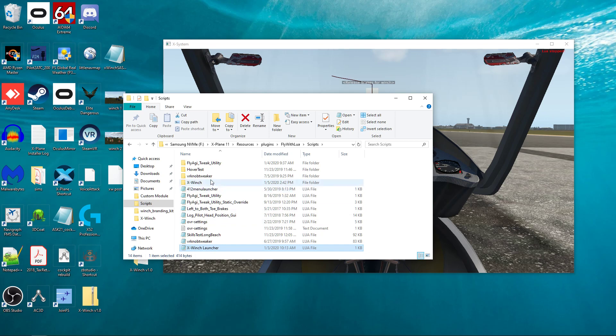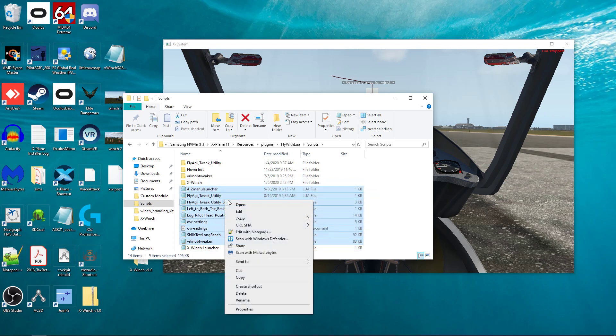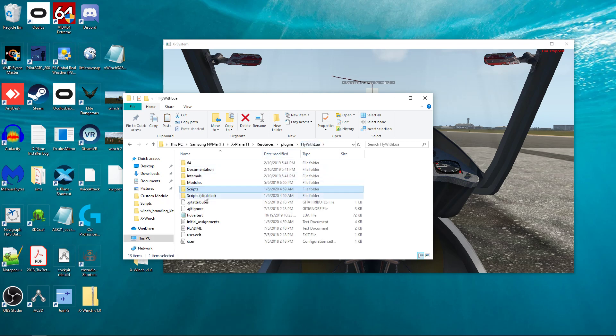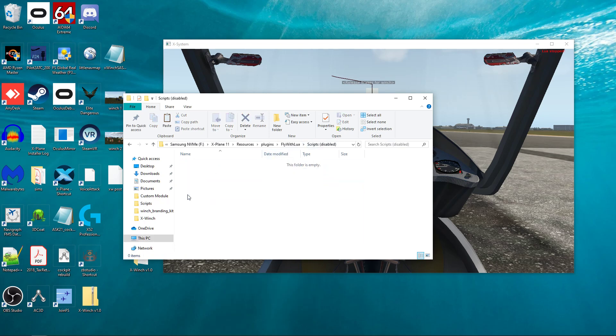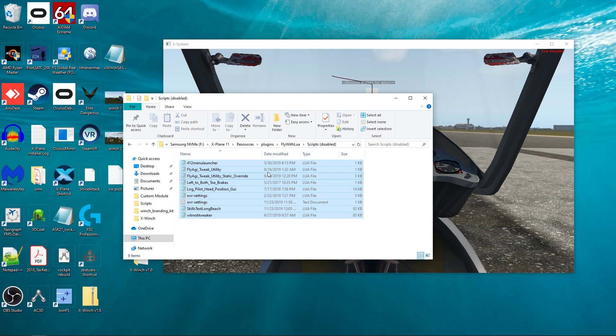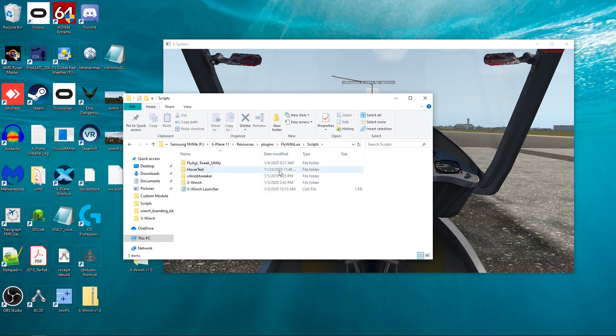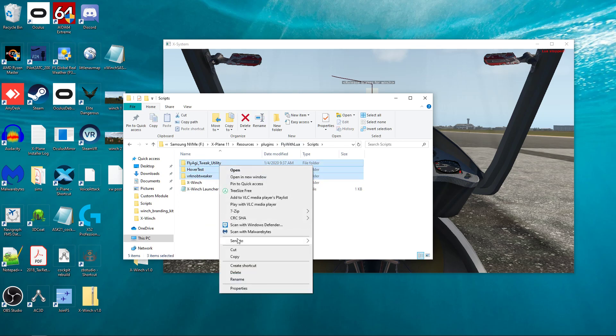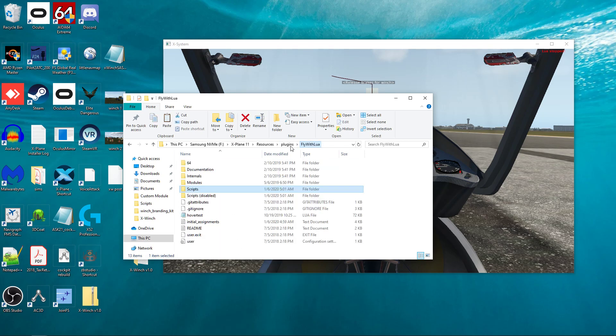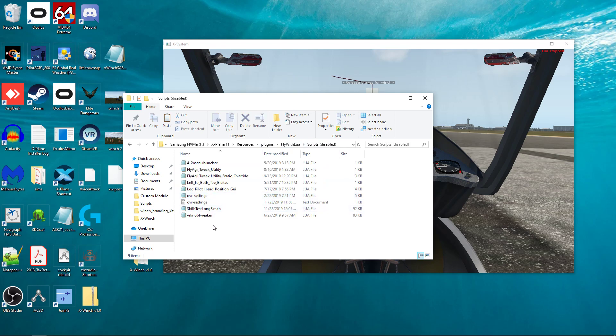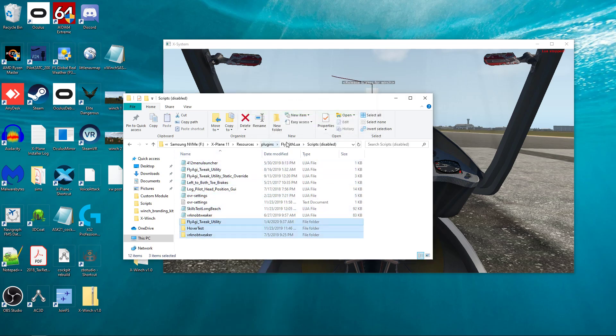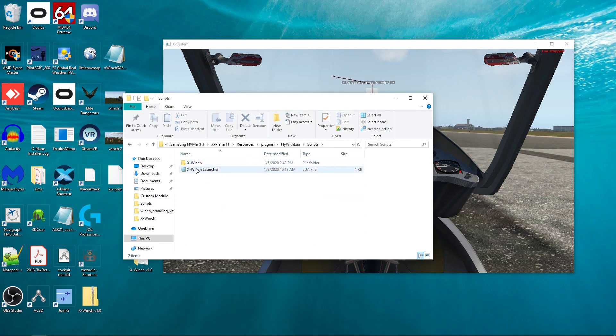So you need to take out everything but X-Winch and X-Winch launcher. So I'm just going to select everything else here, and I'm going to cut. And I'm going to go in and just put them into scripts disabled. This is a temporary holding folder. I'm just going to paste them in there. And then I can take these other ones out here. I can cut and put these in here too. And so I've got nothing but my X-Winch and my X-Winch launcher for now.